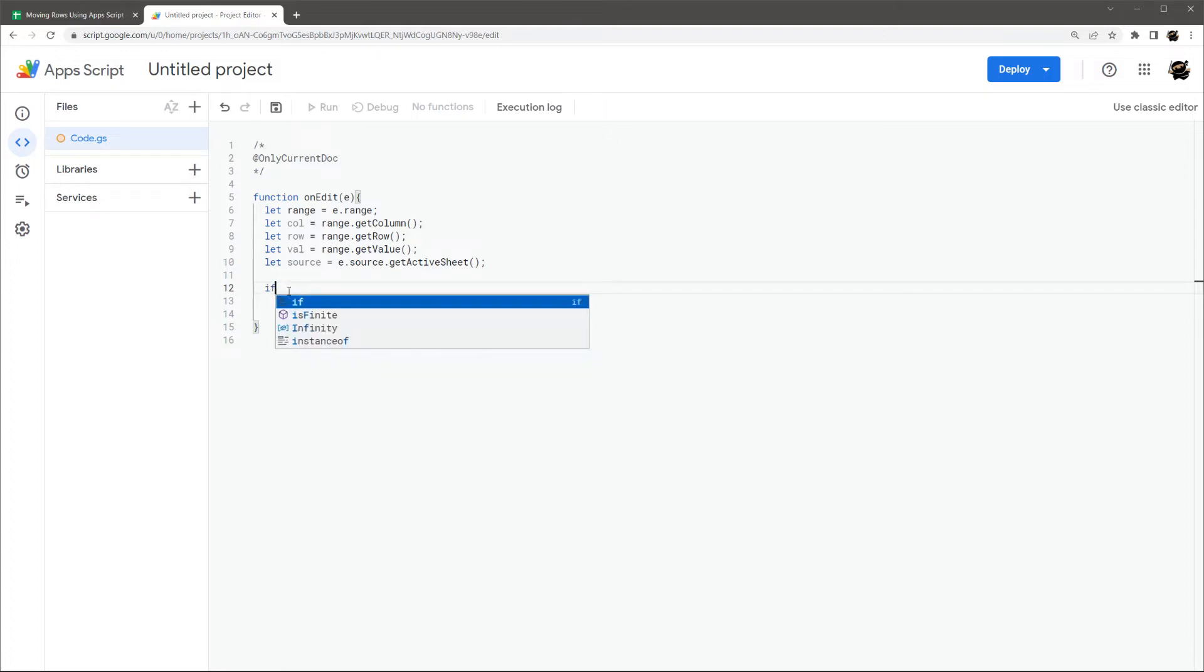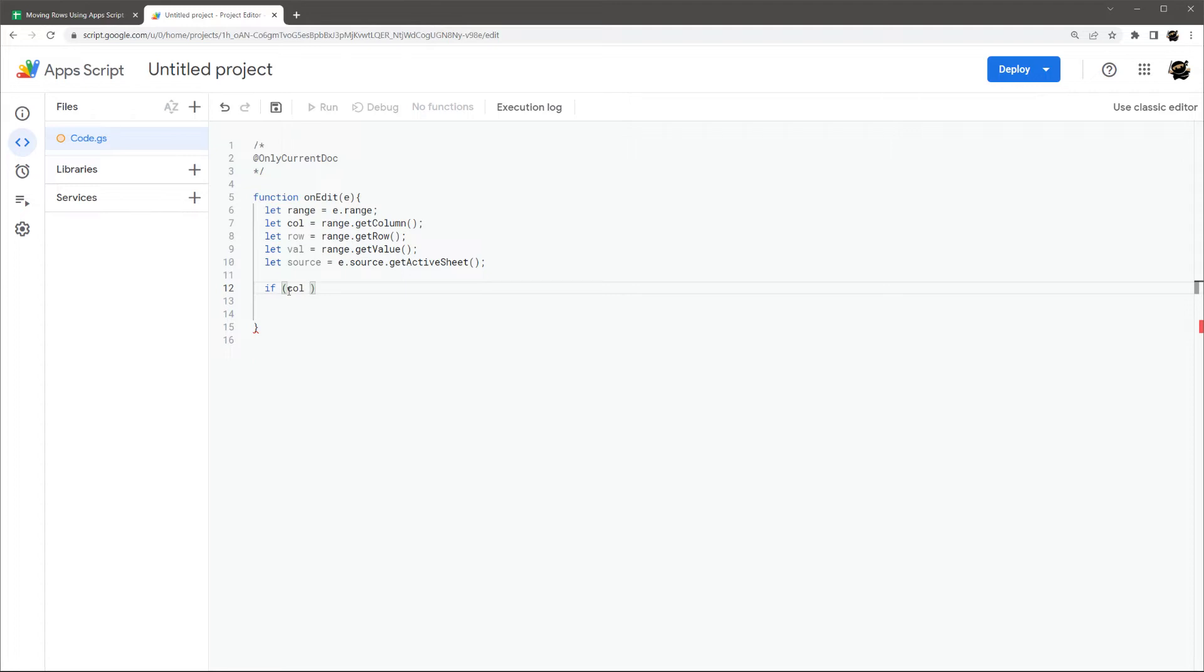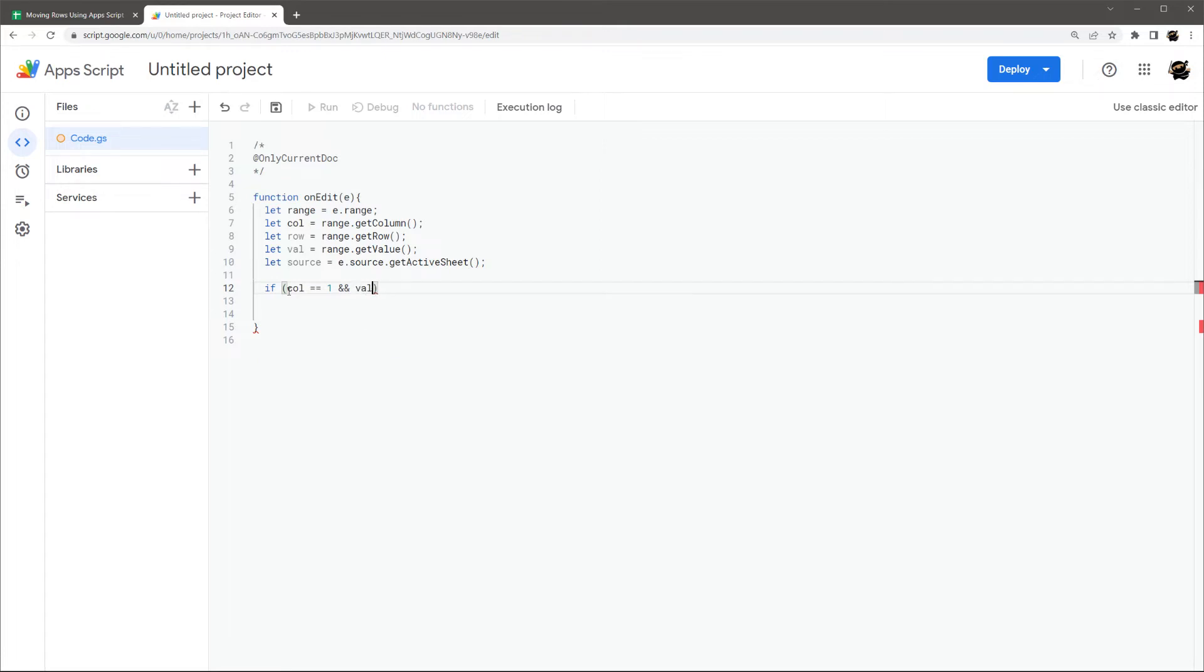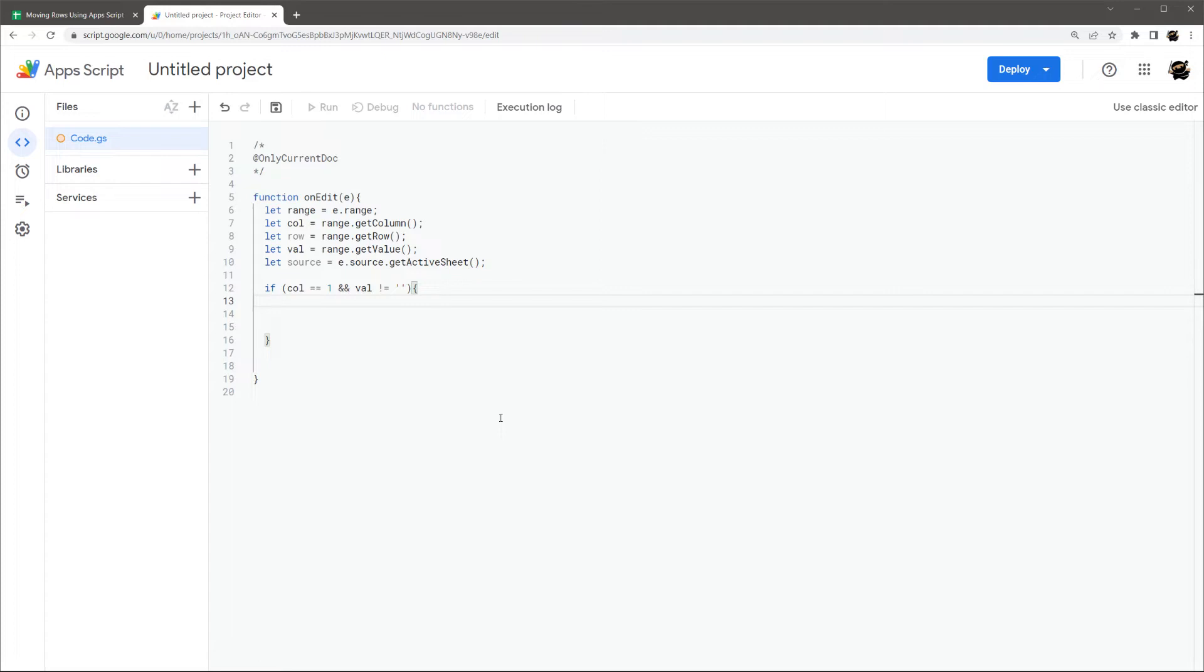So let's just do an if statement to make sure we're in the right column. So we only want column one, which column A is column one in the numeric value. And then let's go ahead and just exclude in case you just happen to hit enter and it's blank, we'll just keep it from running. So we're just going to do if value is not equal to blank. So basically now we have if column one is edited and the value is not blank. So basically we're saying we're good to go. We need to move this.